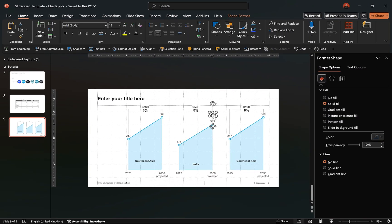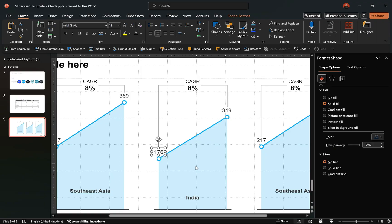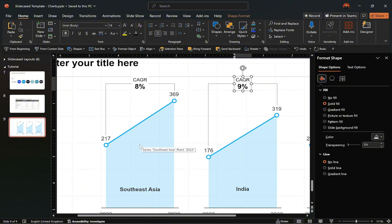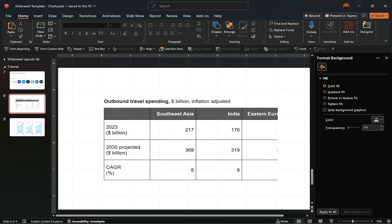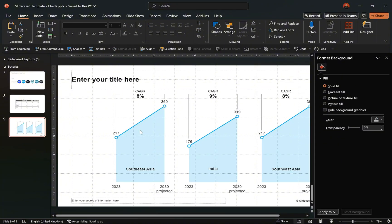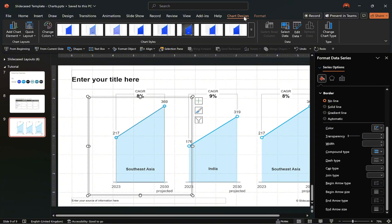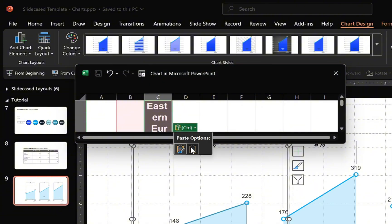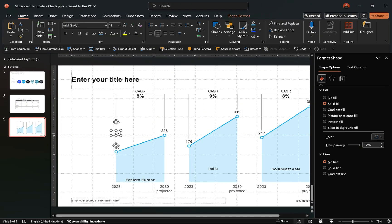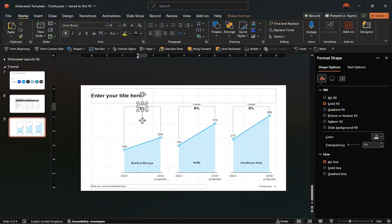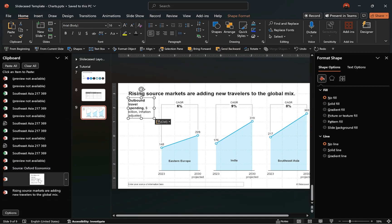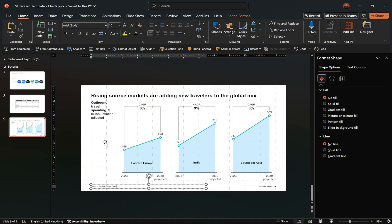With the chart updated, ensure the callout elements are properly positioned. Then adjust the category label as needed and update the callout text. Follow the same process for the final combination chart — return to the dataset slide, copy the relevant cells, paste the values in the data window, and close it. Then ensure all chart elements are properly positioned and updated. With that done, let's add titles and source notes to complete the design. And just like that, we've created the first McKinsey visual.